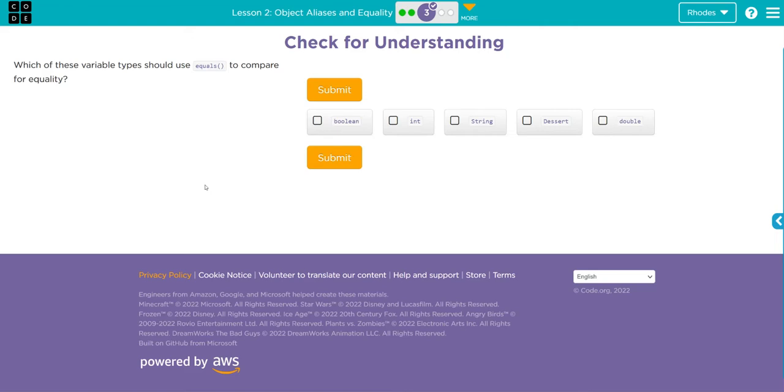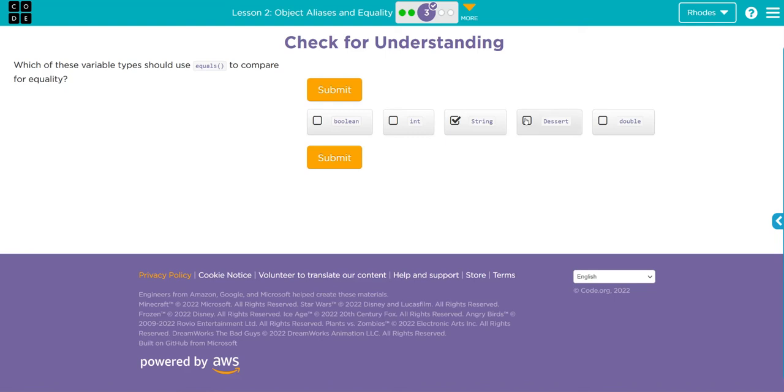We use == for primitive types, equals for reference types. Boolean - that's a primitive type. Int - that's a primitive type. String - that's a reference type, so we should use equals. Dessert - that's a class, that's a reference, we're going to use the equals method here.